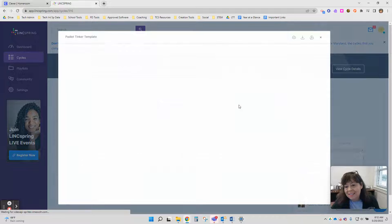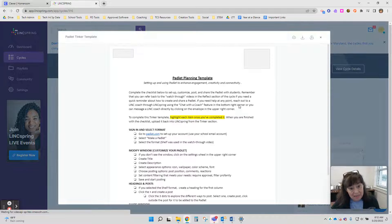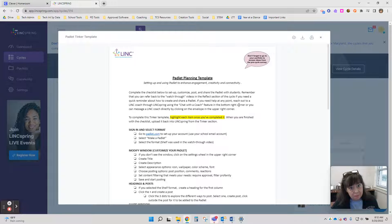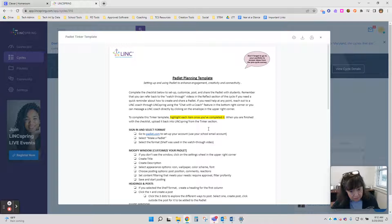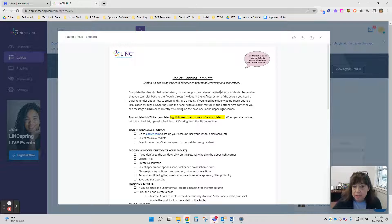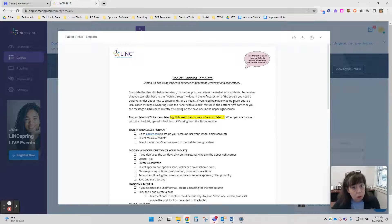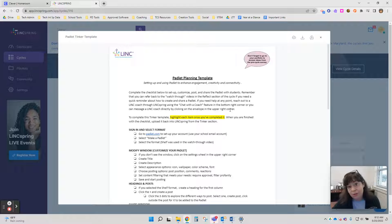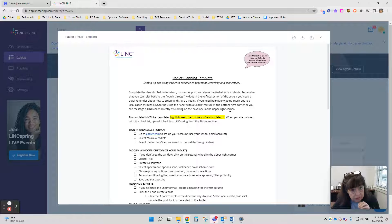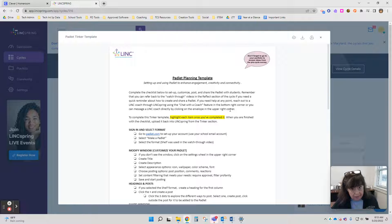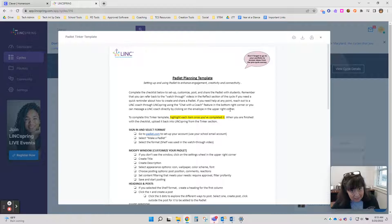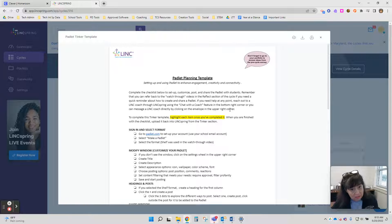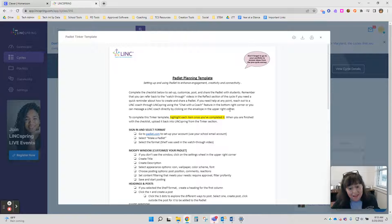The next step is the Tinker and that's where you make a plan to implement in your classroom. This is a document that you can either download as a Word document or you can add it to your Google Drive as a Google Doc. Either way, it's a document that you're going to complete because you're creating a plan, and when you're done completing it, you will upload it back into LinkSpring. That's an important step that some people forget.